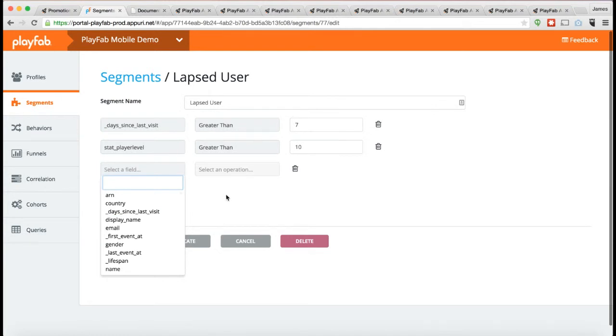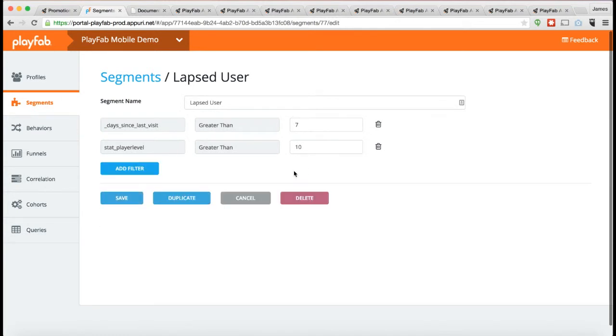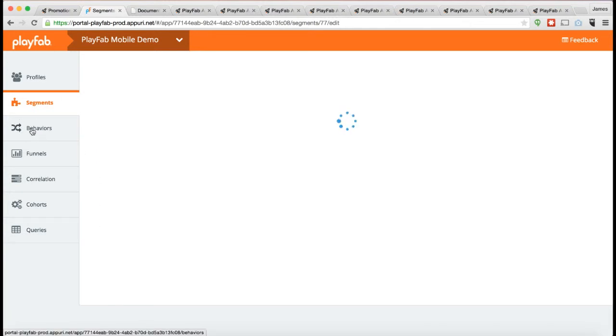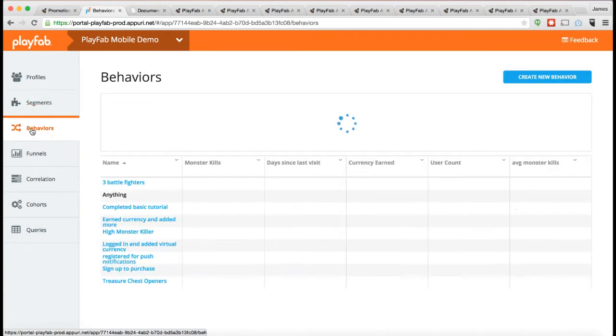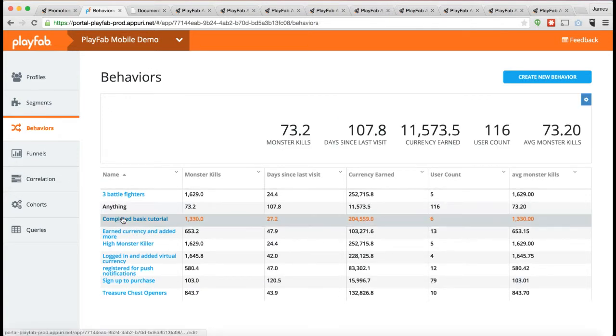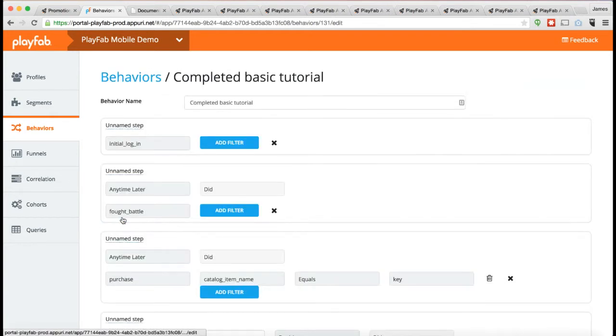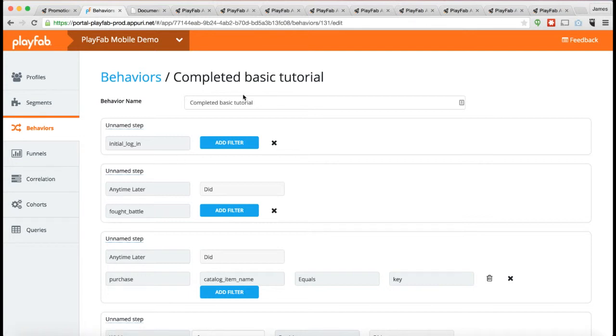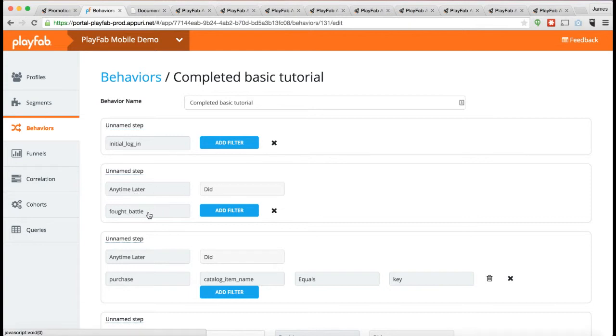What I also have available to me is a behavior. Behavior is like a segment, only it's actually based off of the event history, the actual events themselves. Here's a behavior called Completed Tutorial, and you can see the different steps. Initial login, followed any time later by Fought Battle,